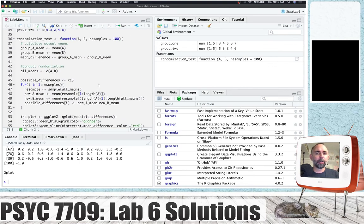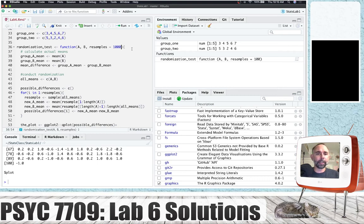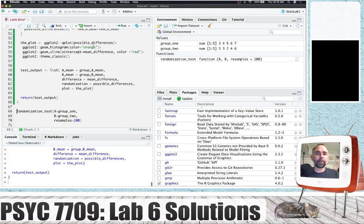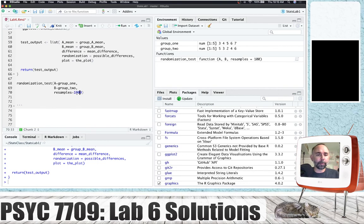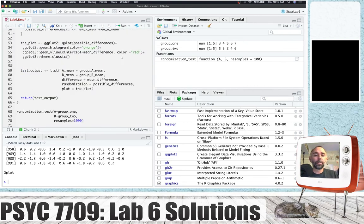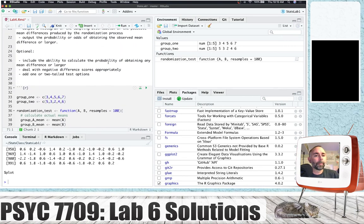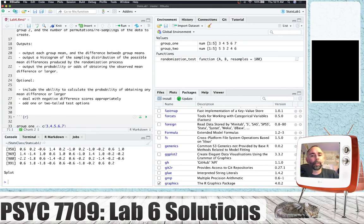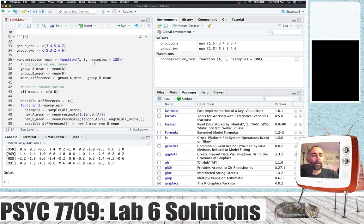We should check that the number of resamples is working. With the default set to 100, when I run the function I can increase the number of samples to 1000 and the frequency counts in the histogram increase accordingly. We're getting pretty close to finishing our function. We've outputted each group mean and the difference, and the histogram of the sampling distribution, but we have not yet outputted the probability or odds of obtaining the observed mean difference.